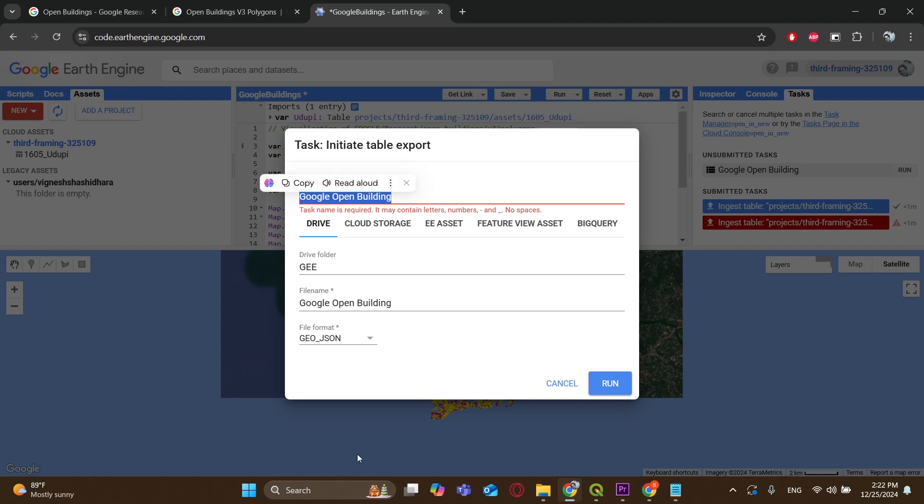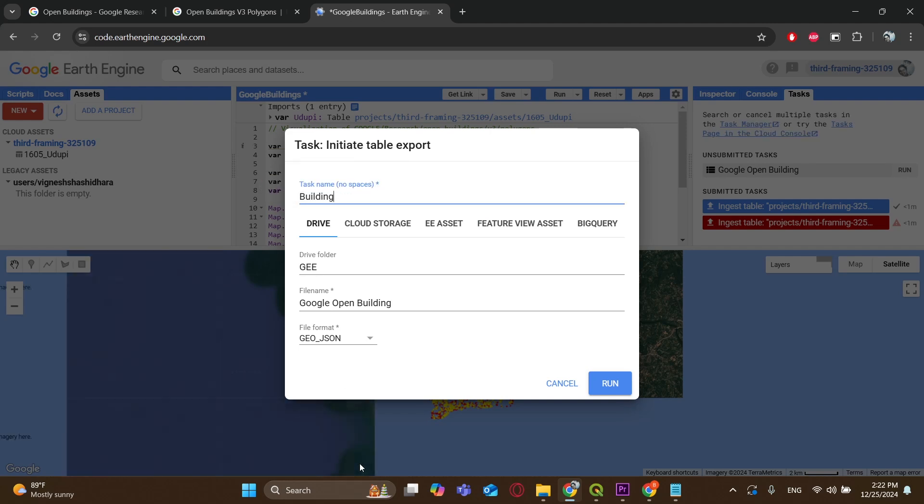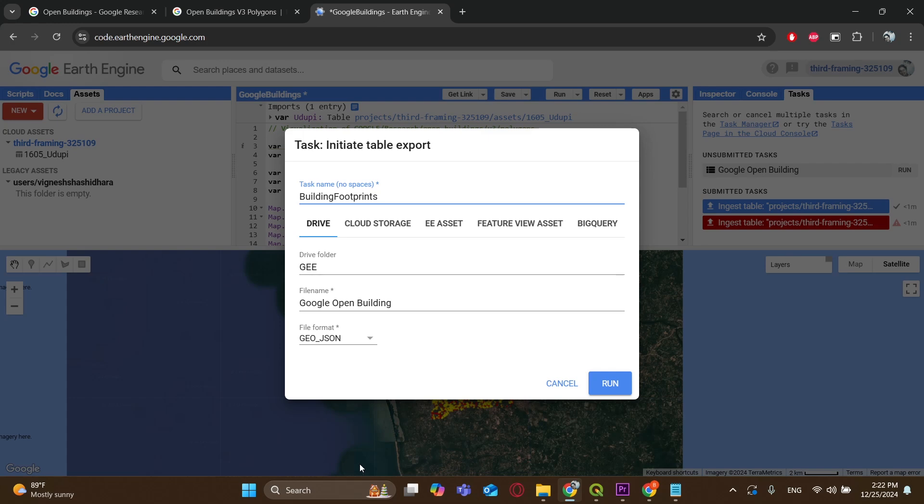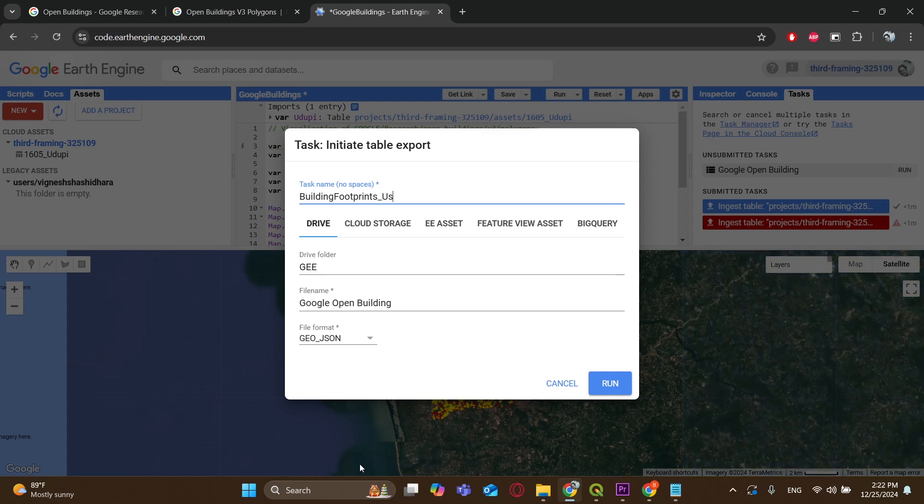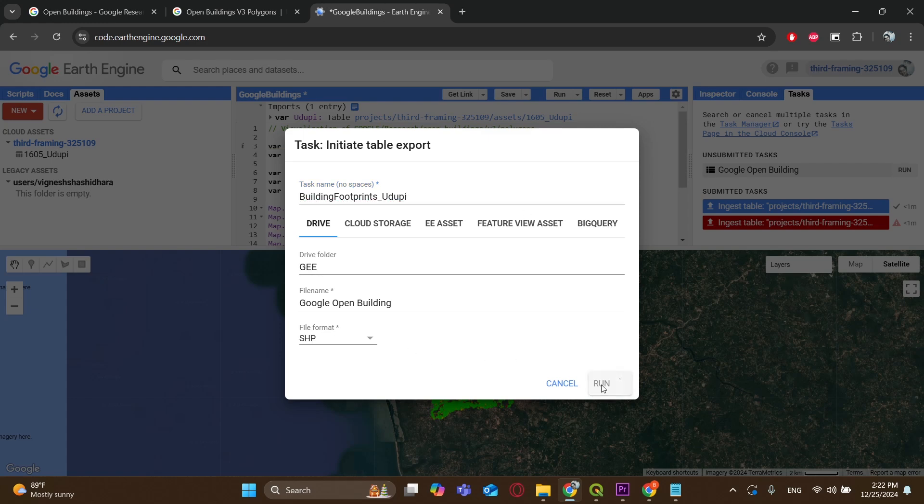It will ask you to set a name, the folder in your drive, and the file format. Click on OK, wait for it to load, and done.